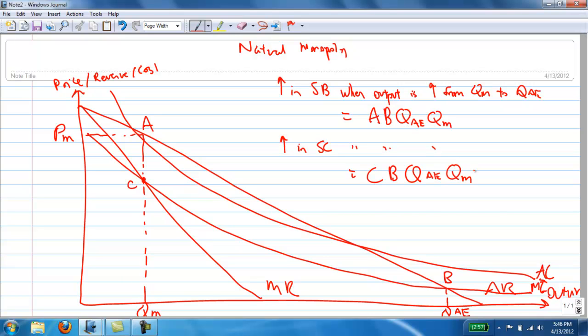The natural monopoly producing at QM represents severe underproduction. It is considered underproduction because when the monopoly increases production from QM to QAE, the increase in the social benefit — which is ABQAEQM — is clearly greater than the increase in the social cost, which is CBQAEQM.